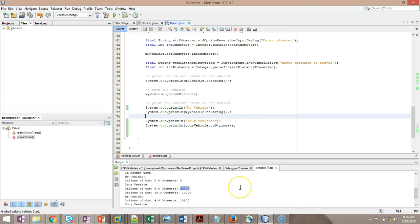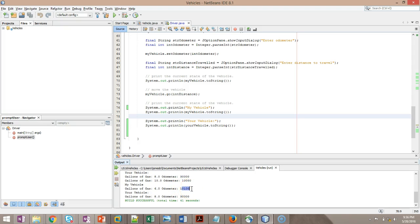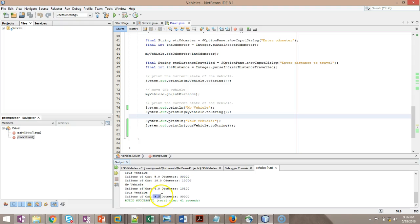After entering all of this, we see that my vehicle's state has changed. The word state in programming means the value of its attributes or the value of its fields. You see that my vehicle has six gallons of gas and 10,100 miles on the odometer, where it started with 10 gallons of gas and 10,000 miles on the odometer. But the more important part is notice that your vehicle has not changed. Your vehicle still has eight gallons of gas and 30,000 miles on the odometer.